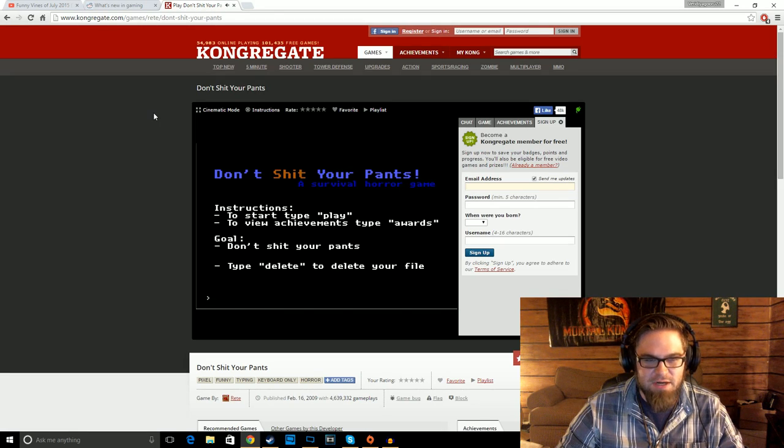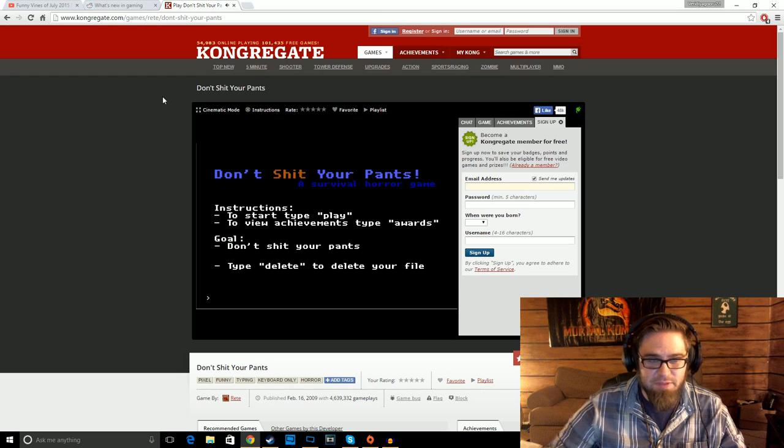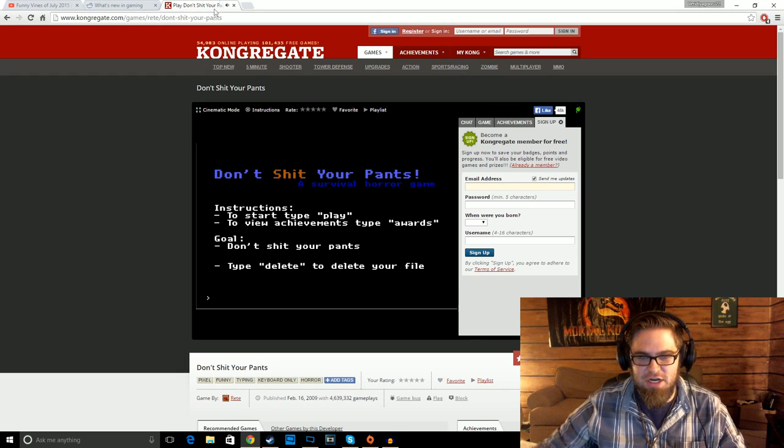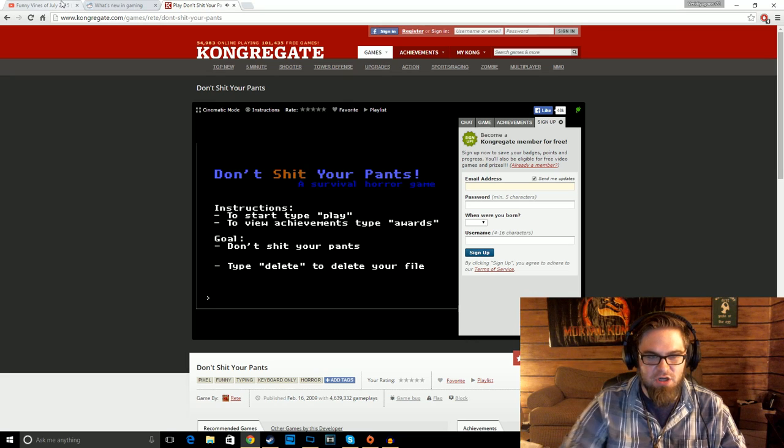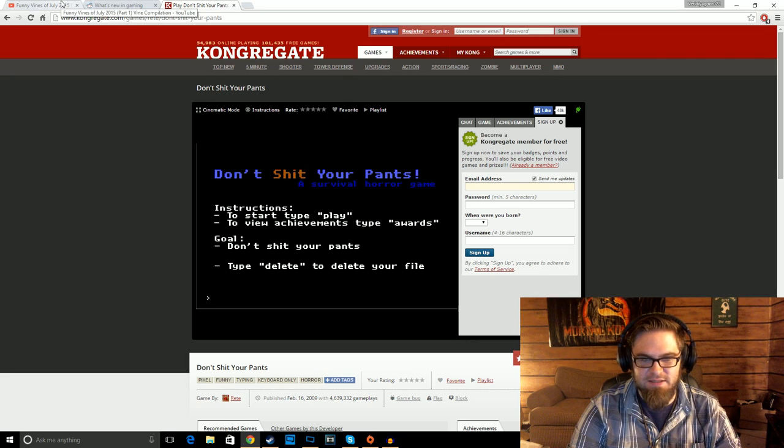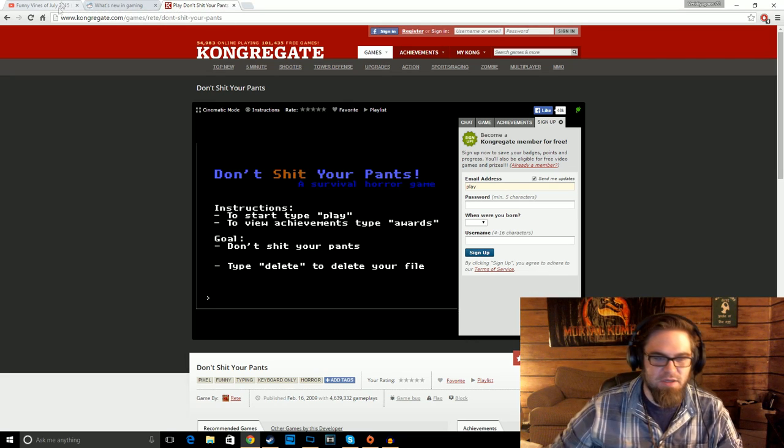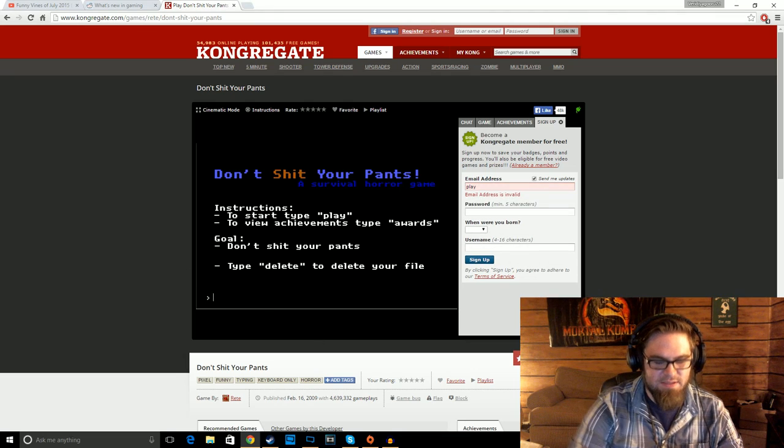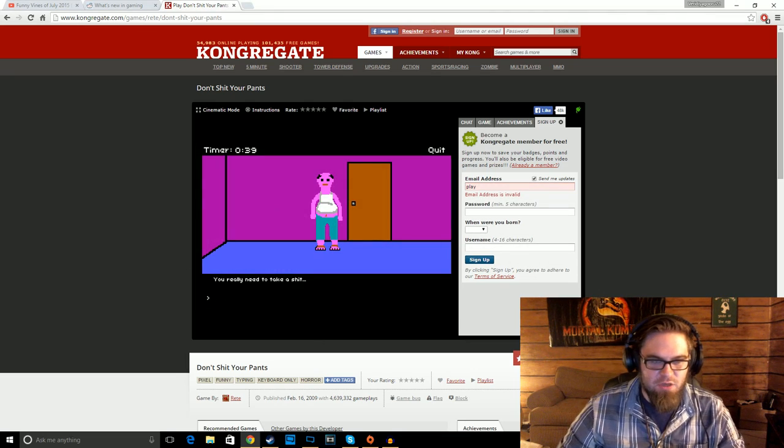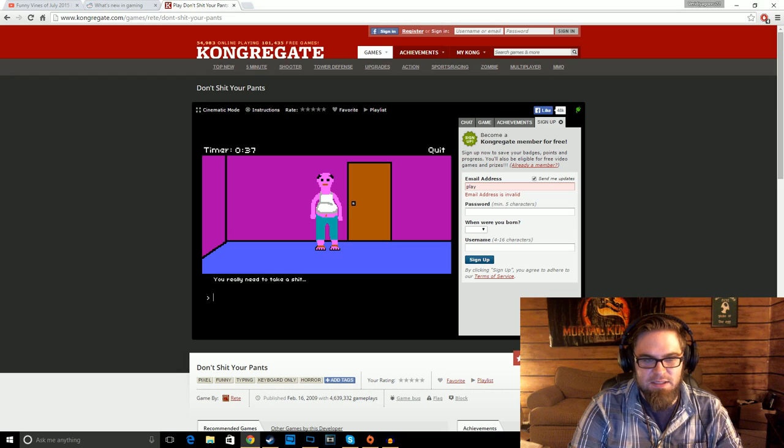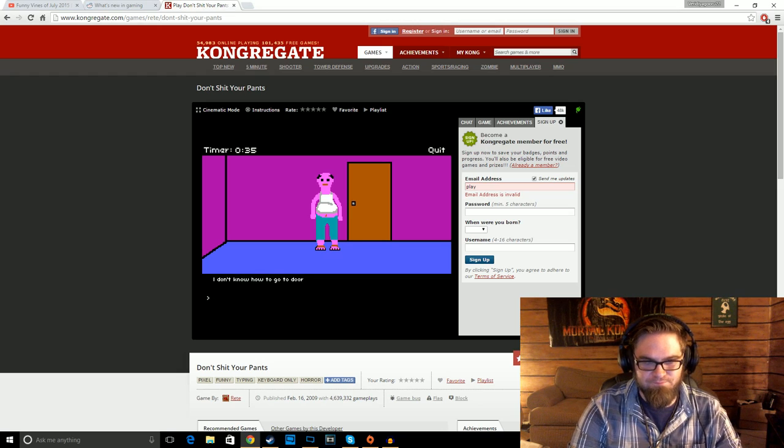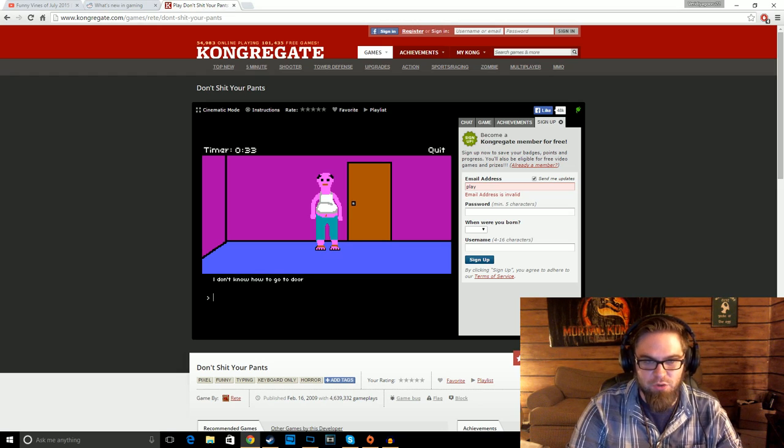All right, let's play Don't Shit Your Pants. I've heard of this game, but I've never actually played it. To start, type play. Okay, well, we'll play this real quick. All right, you really need to take a shit. Go to door. I don't know how to go to door.